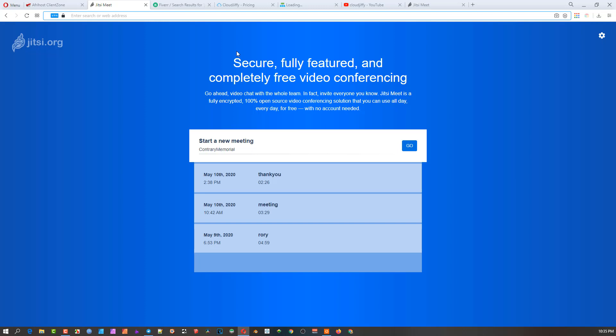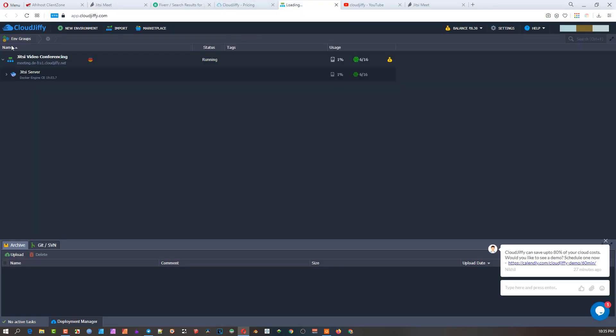Even if you have clients that you're setting it up for, you can set it up as a subdomain for their domain and then just link it to the Cloud Jiffy that you set up for them. You can set up multiple instances of Jitsi cloud conferencing service, create a few instances, and then just point the different domains of your clients to each one of them. So you don't have to open up multiple accounts.